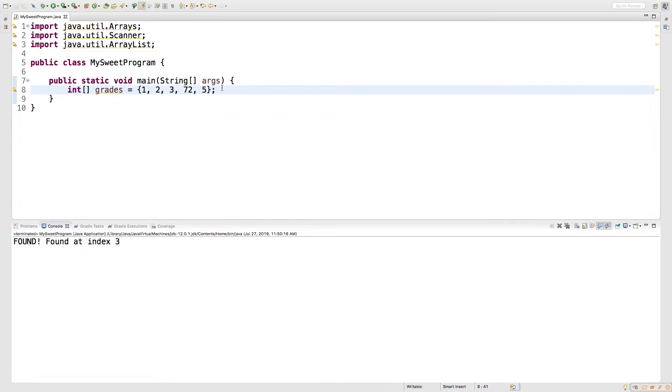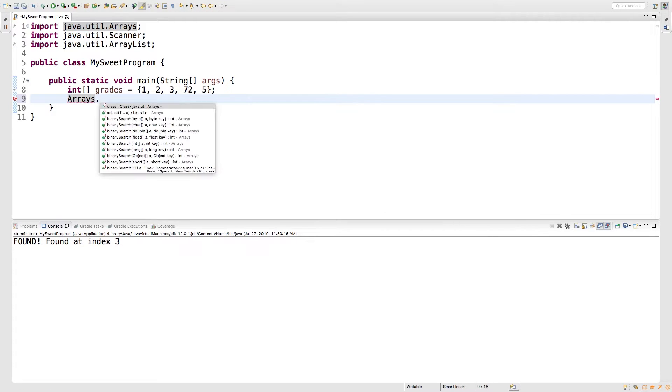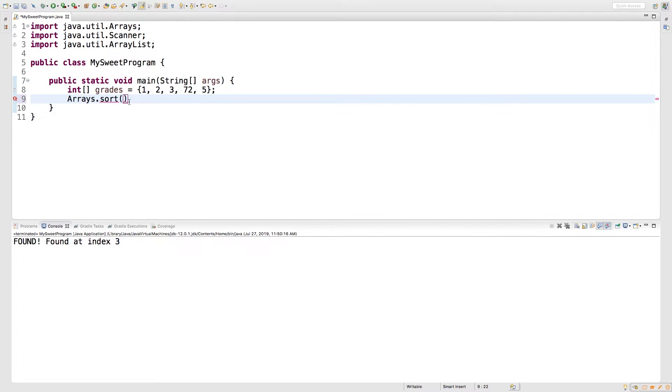If you need really specific rules or some particular algorithm for sorting, you can definitely look up how to do that and try to code it yourself. But there's actually something that already exists. So you just say arrays.sort and then in here you put the array grades.